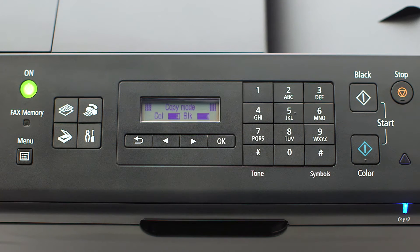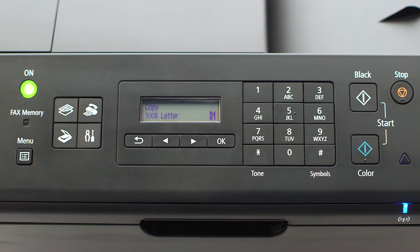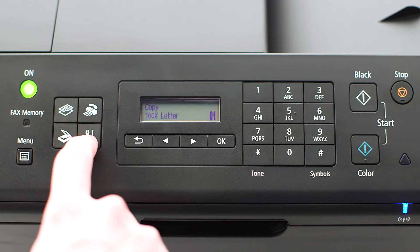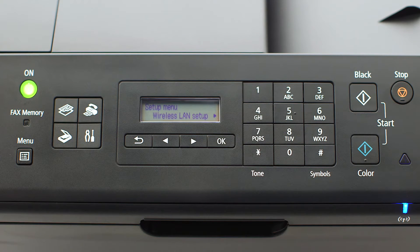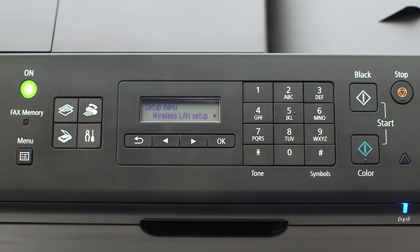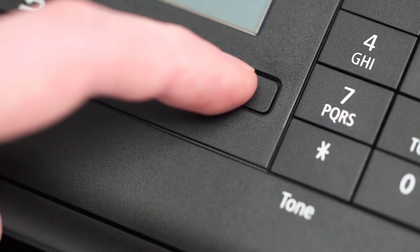When the screen is on, press the setup button on the bottom right of the four-button panel. The screen will now display wireless LAN setup. Press the OK button.